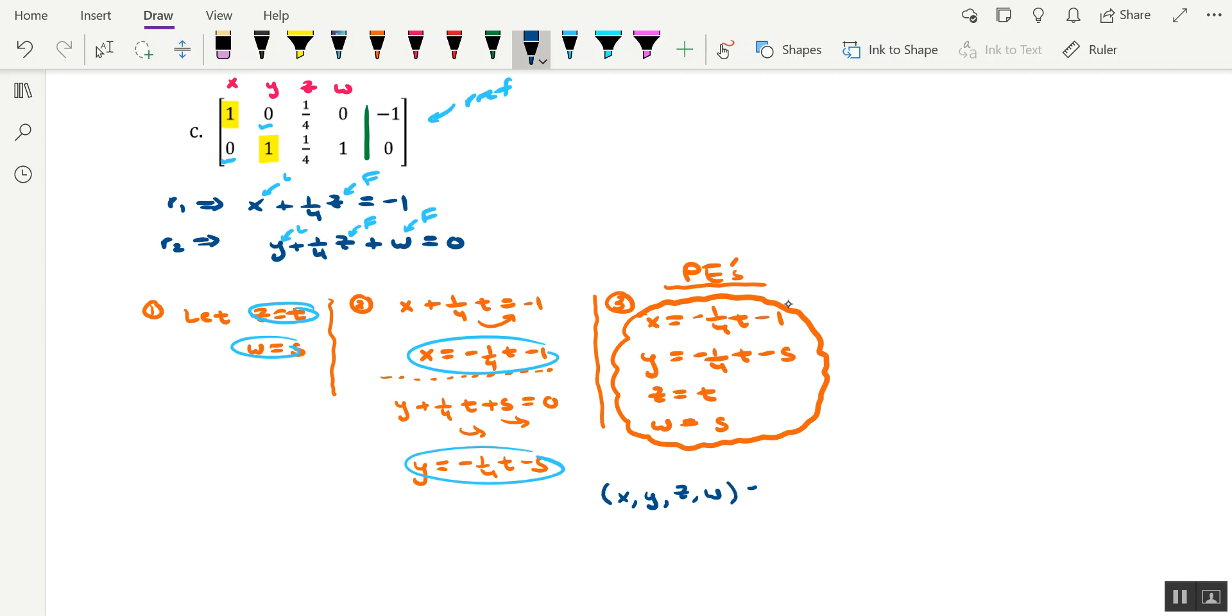But since we have parametric equations for each of these, we can replace the variable with those parametric equations. So negative 1/4 T minus 1 in replacement of X, negative 1/4 T minus S in replacement for Y, T in replacement of Z, and S in replacement of W.